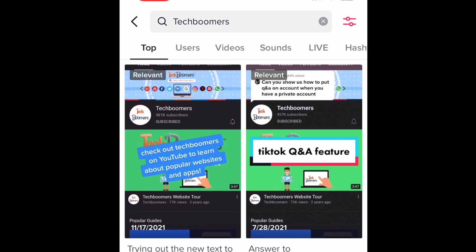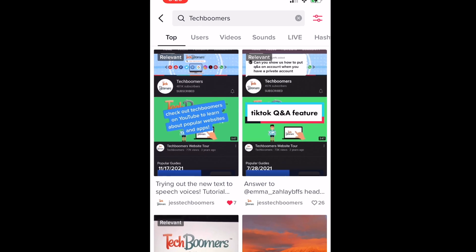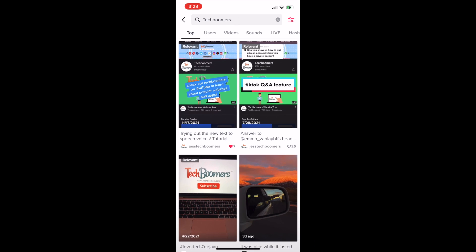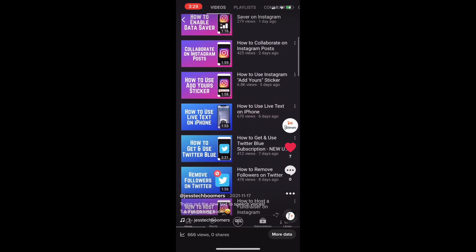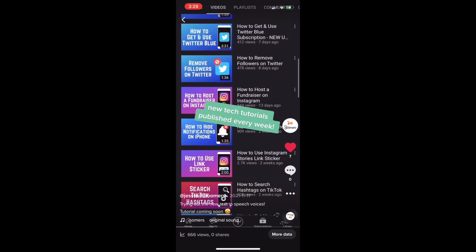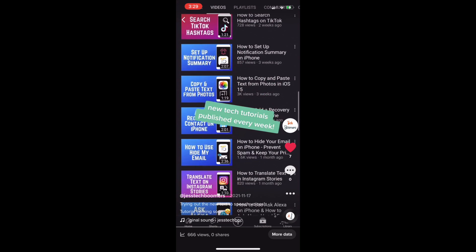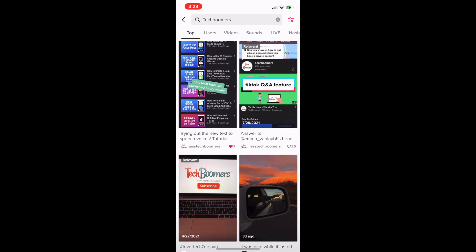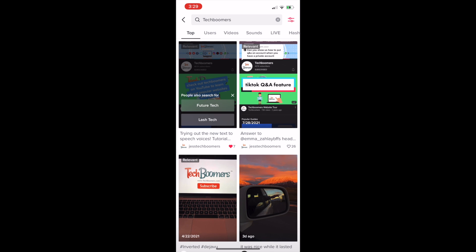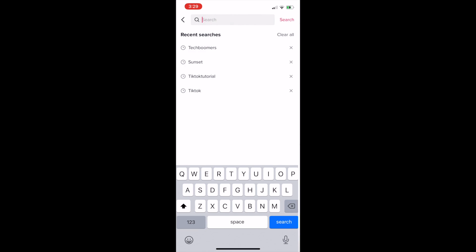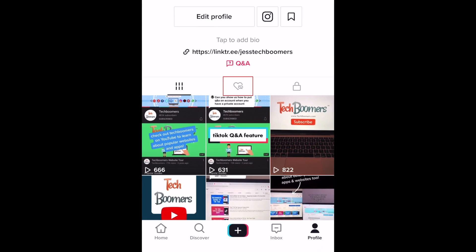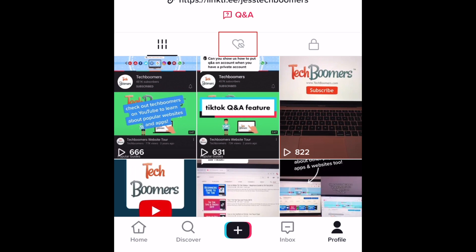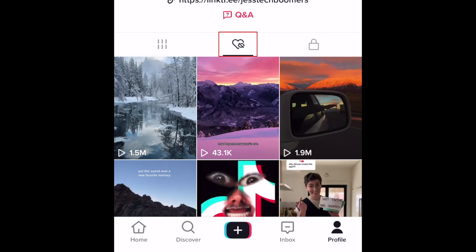If no previously watched videos are found, you'll see other relevant videos instead. This is a super useful trick if you're trying to find a video that you didn't save to your likes. If you did like a video, you can easily find your liked videos on your TikTok profile. Tap the heart icon on your profile to view videos you've previously liked.